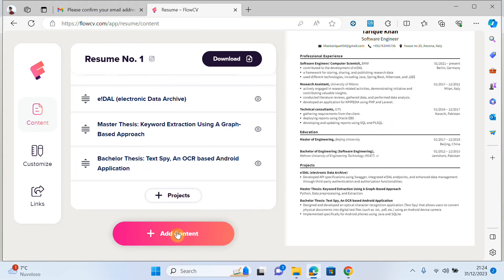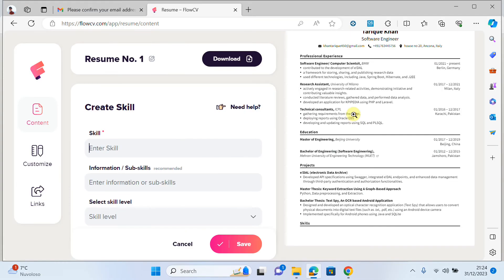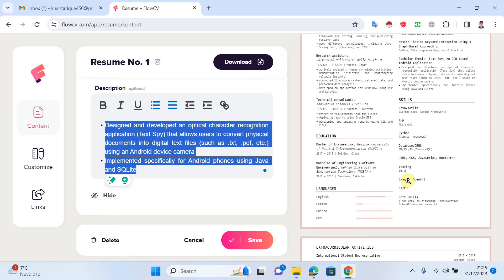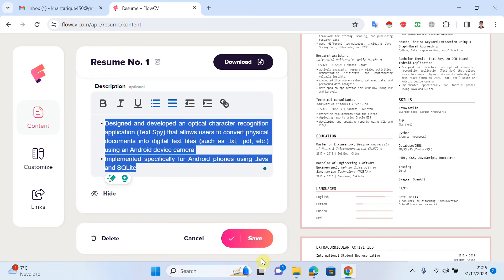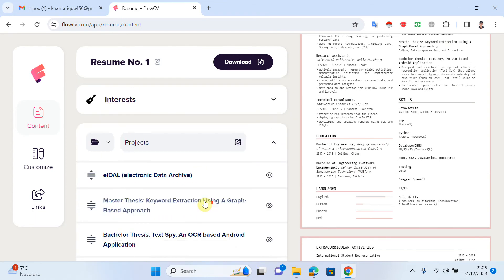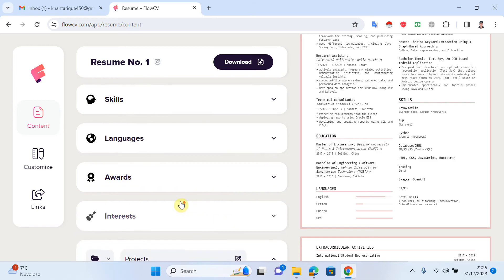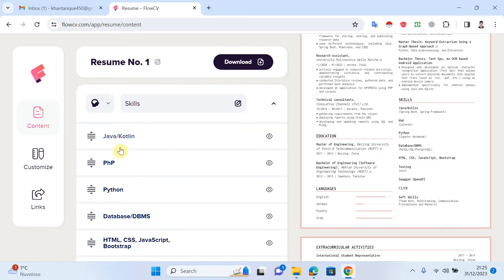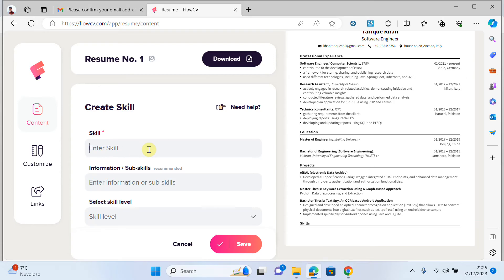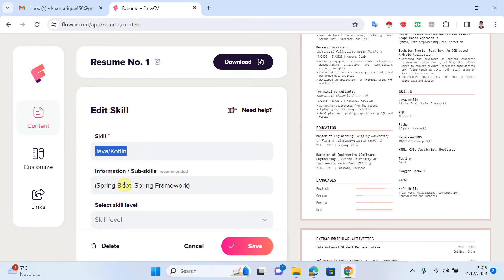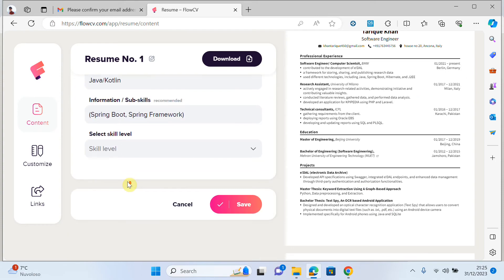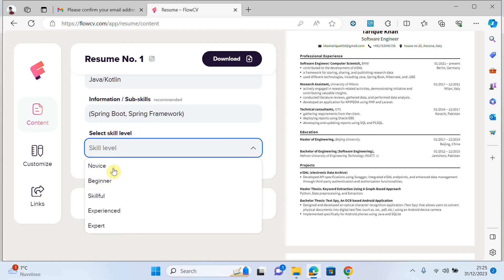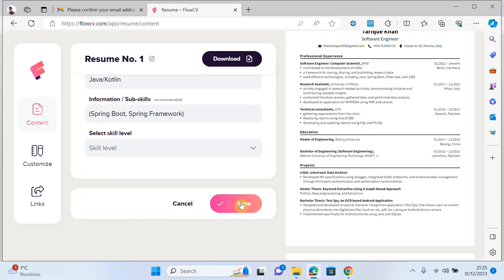Now I want to add skills. I click on 'add content' and select skills. I'll write some skills — for example Java and Kotlin. I paste the sub-skills. You can also add the skill level if you want, but it's optional.